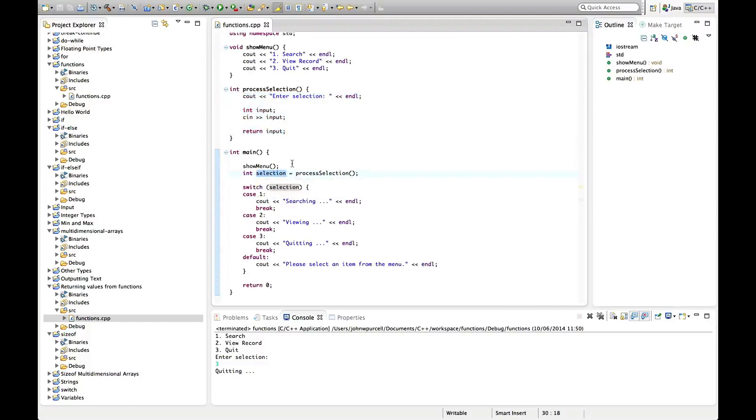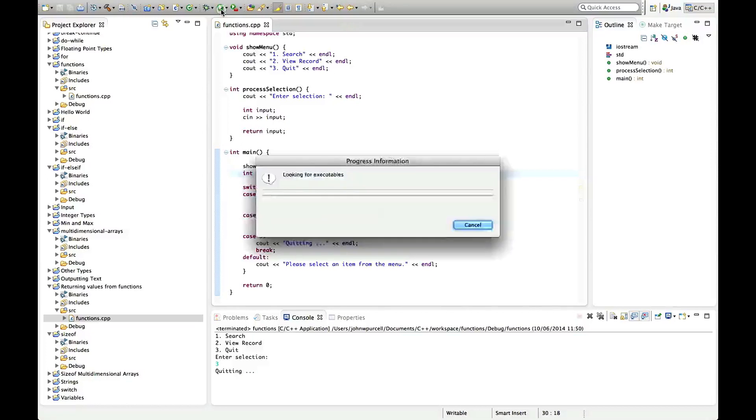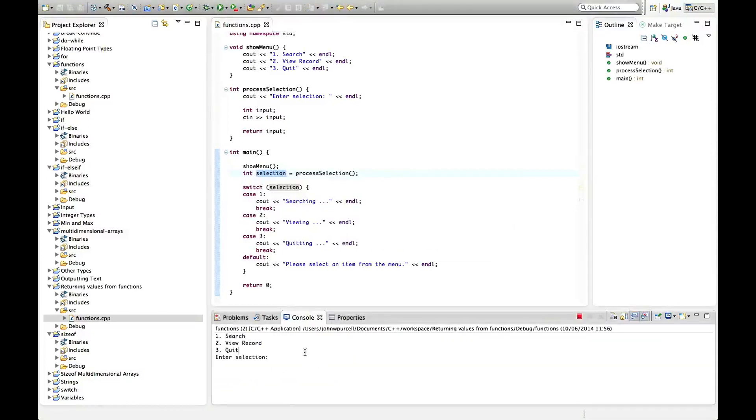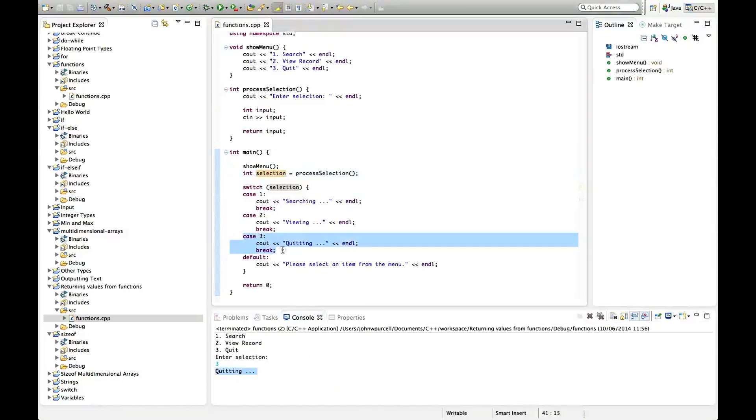So that should behave exactly the same as before. Let's run it and let's enter a selection, let's say three for quit and it says quitting so it executes case three. So like a lot of things in C++ this looks quite impenetrable until you actually try it.